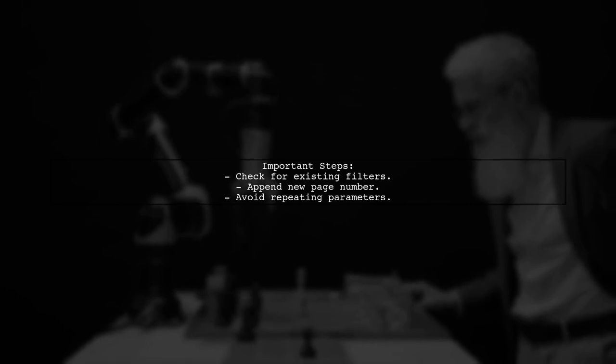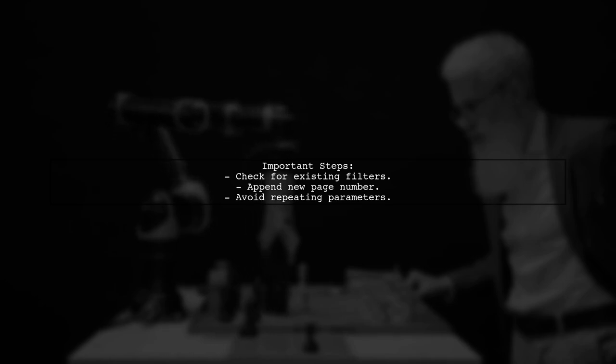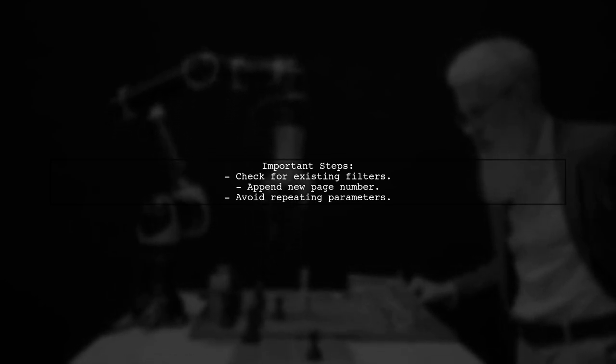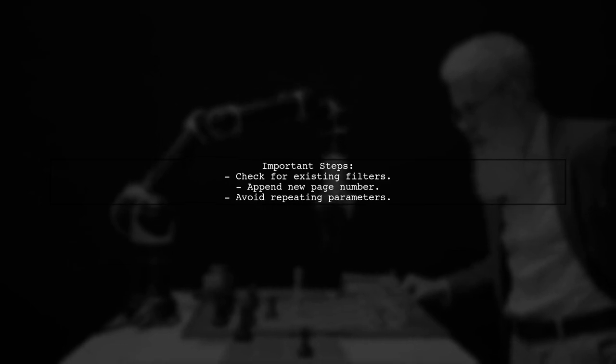When navigating through pages, check if filter fields are present in the query string. If they are, append the new page number without repeating existing parameters.